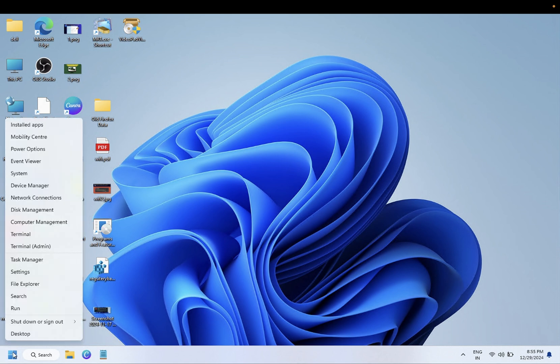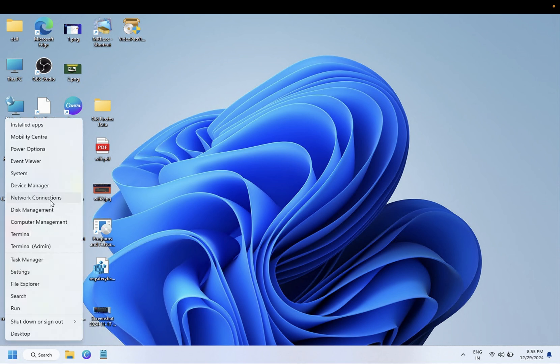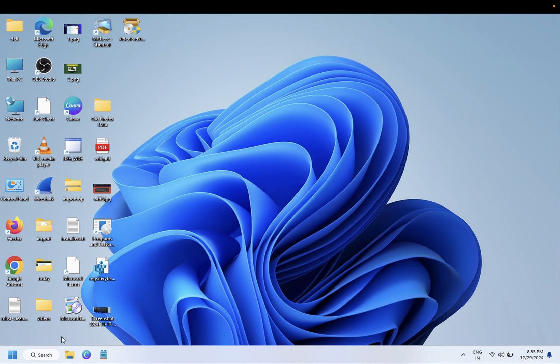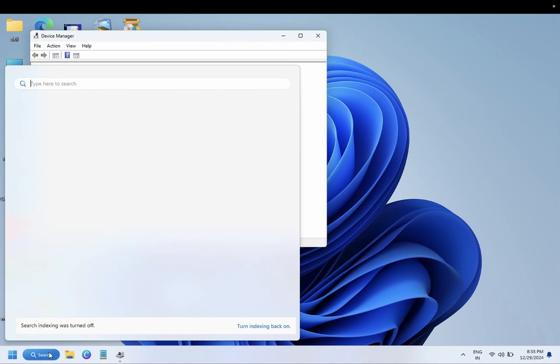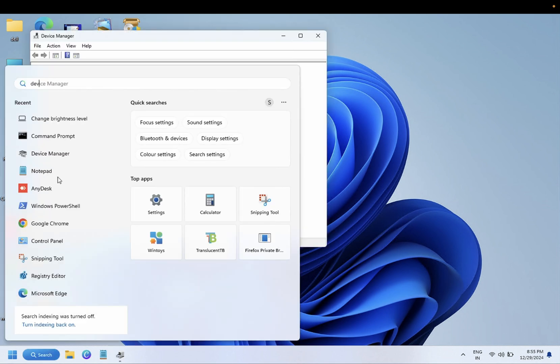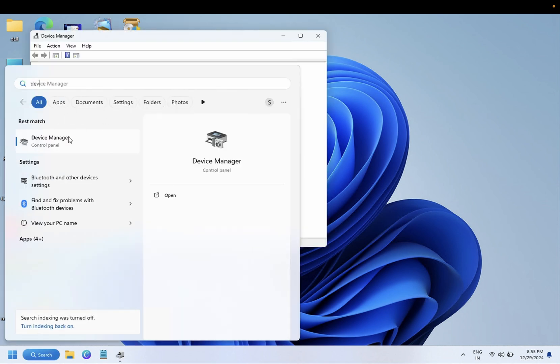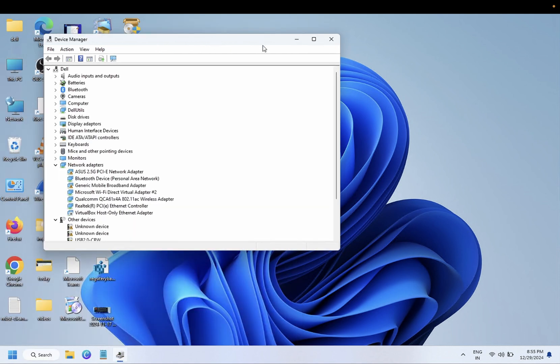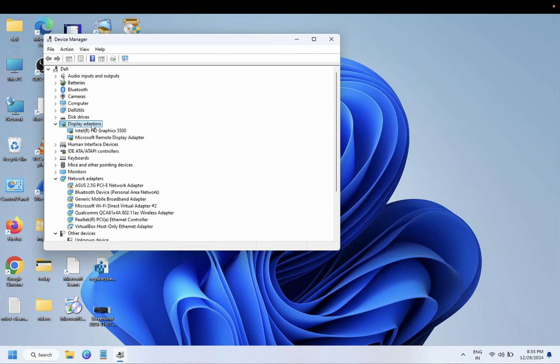The first method is to automatically install the graphics driver on your Windows. You can search here for Device Manager or you can right-click and open the Device Manager. Once you open the Device Manager, go to Display Adapters here and you will see here the Microsoft Basic Driver. You just need to right-click on it.